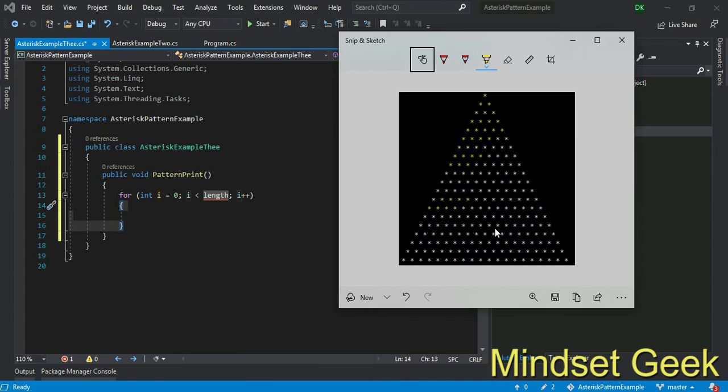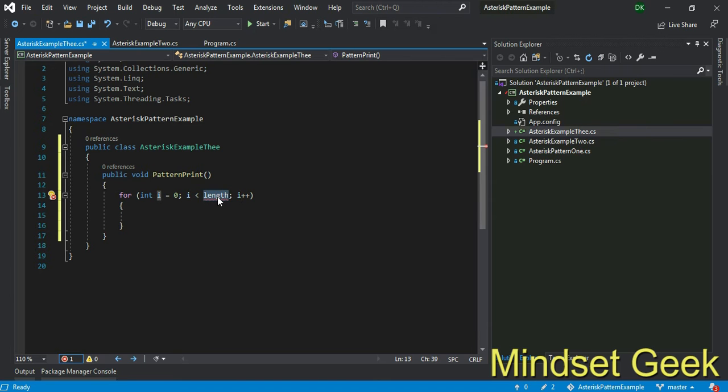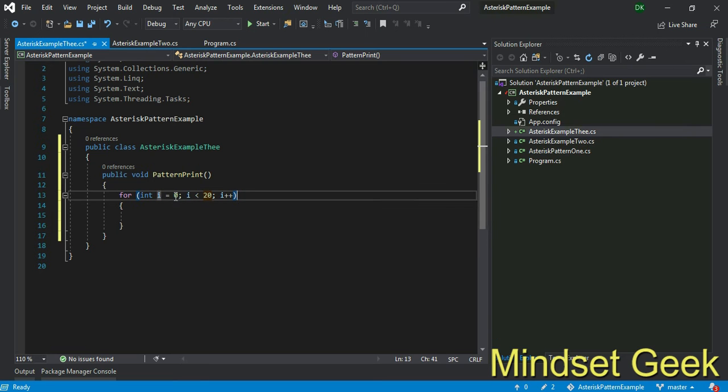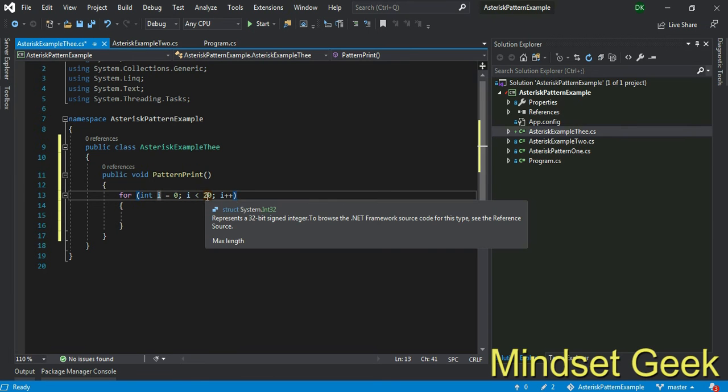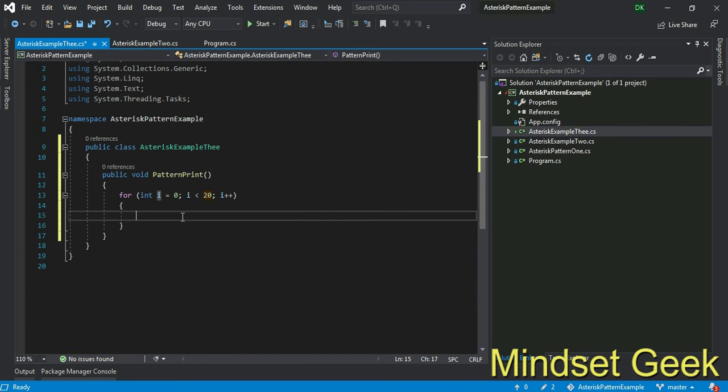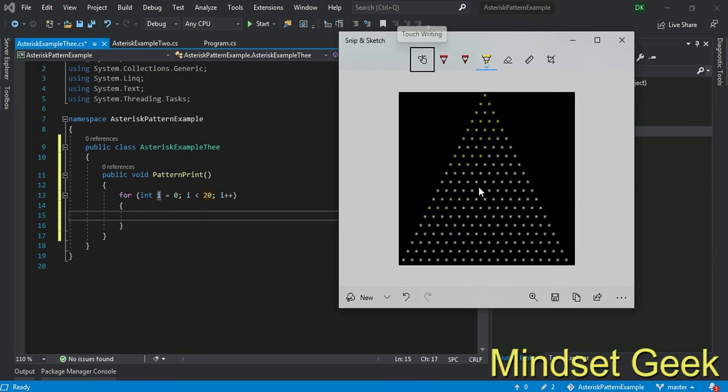How many lines you want to print? Actually we use 20. We can use 0 to 20 or 1 to less than or equal to 20, both will work. Then next example, this time we need two for loops inside this for loop.